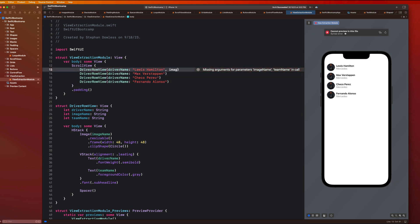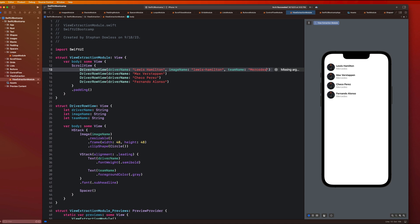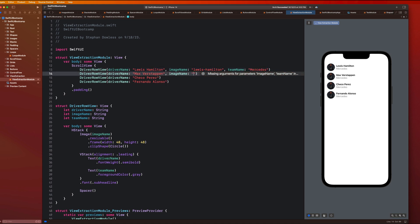And this is going to throw errors in each one of these driver row views because I need to pass in that data now. So I can say image name, Lewis dash Hamilton, team name, Mercedes. And now I have to do the same thing here. Image name, max dash Verstappen, team name is Red Bull.